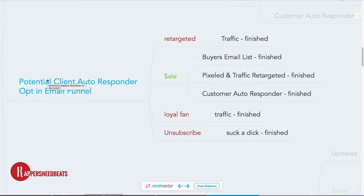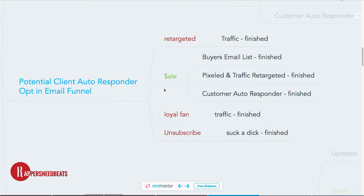The autoresponder lets you see who your buyers are. You can also design your autoresponder to convert tire kickers into sales, and then create a sales funnel to turn people who already bought from you into recurring sales. That's how powerful the autoresponder is.